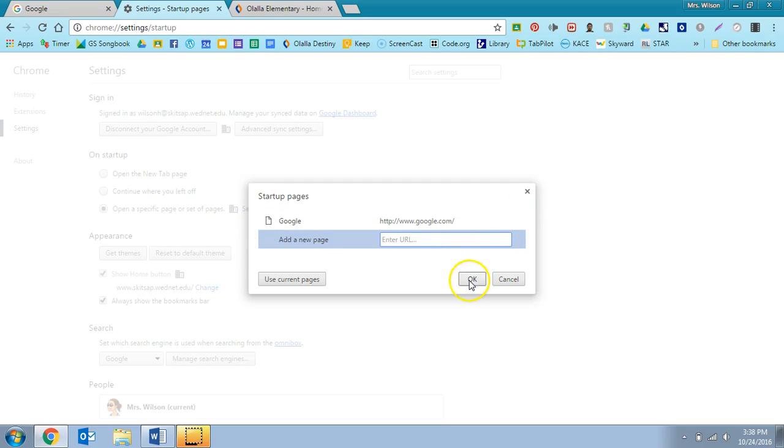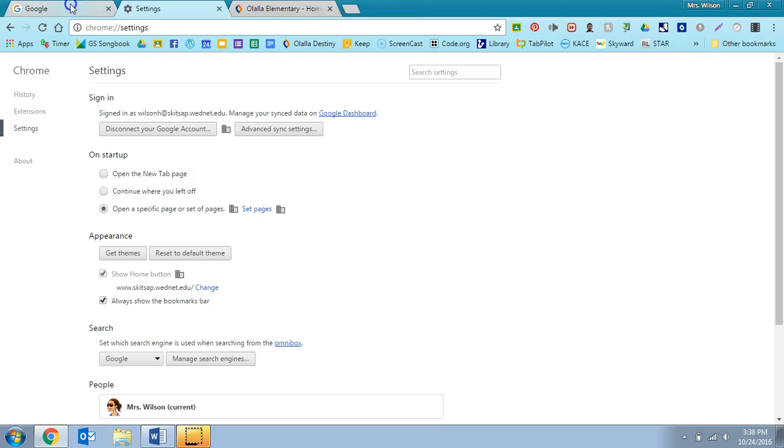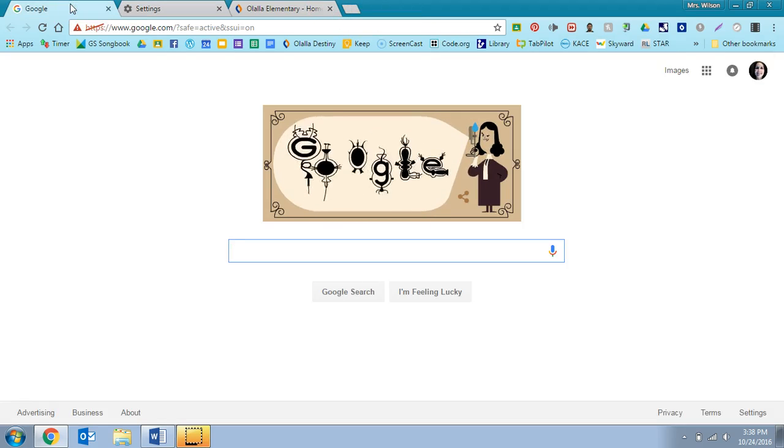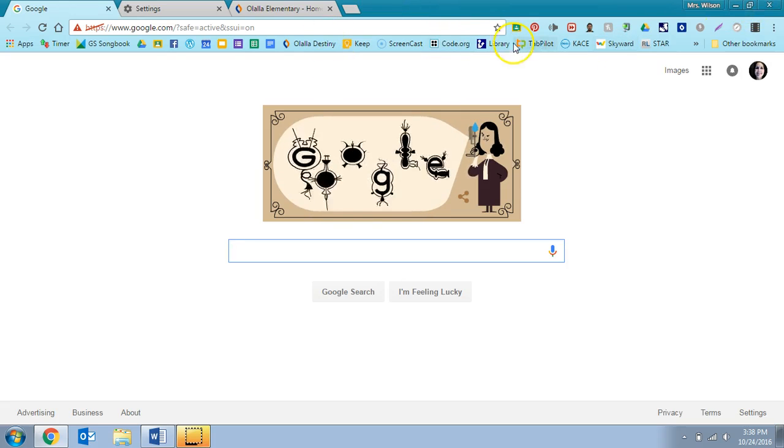Okay, here's another setting: get themes. So you can see when I launched my browser or my Google Chrome that it opened to this site with Calvin and Hobbes on it.